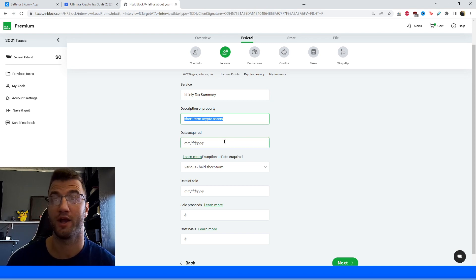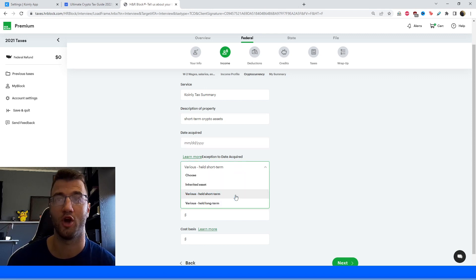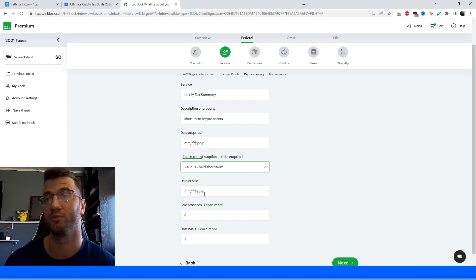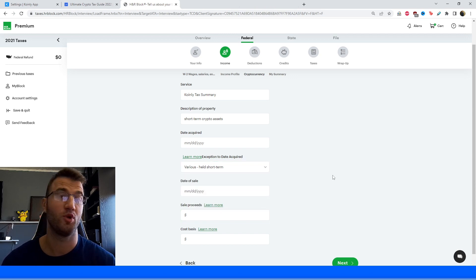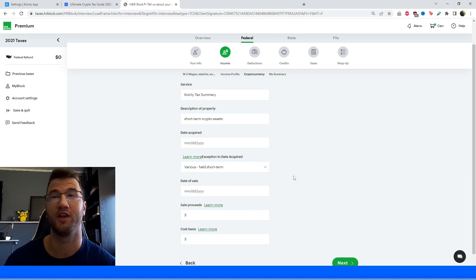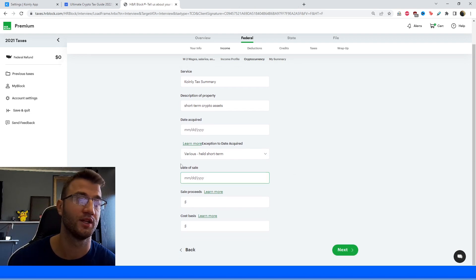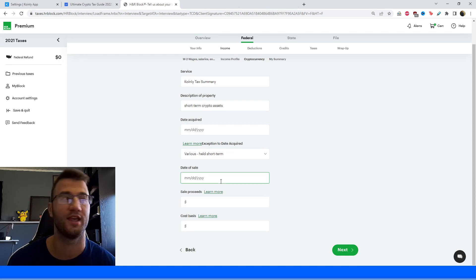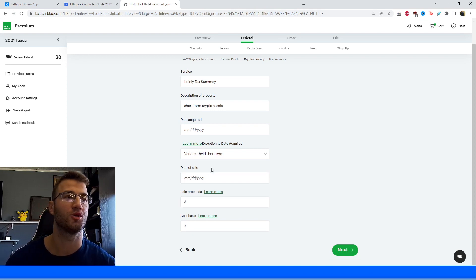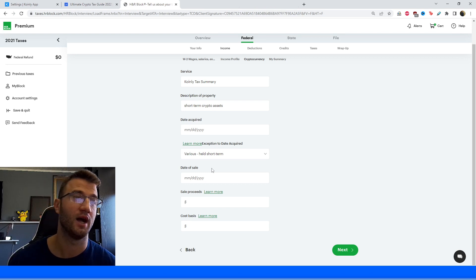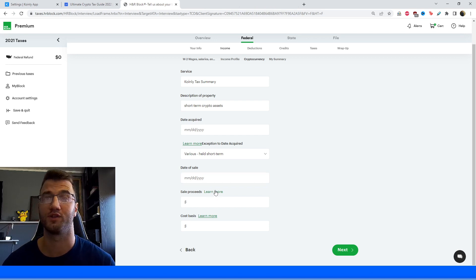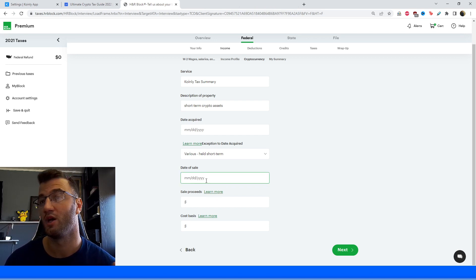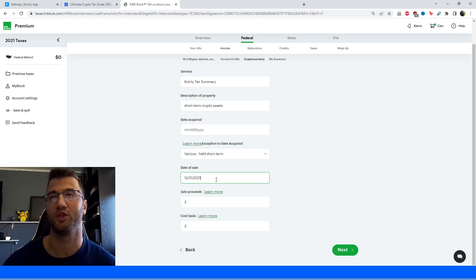So going back one page, clicking add transactions, and then doing this again for all your long-term stuff. For date acquired, you can leave that as blank. For exception to date acquired, since we're focused on held short-term, we're going to select various held short-term. Once again, when you do the long-term, you're going to select various held long-term. Or maybe you only have short-term stuff, so that's okay. Or maybe you only have long-term stuff, that's fine too. So date of sale is kind of where it gets a little bit tricky. You can't just ignore it. So the best option is to put the last date of sale. So for example, let's say you have 100 different assets that were sold in 2021, but the last one was sold on December 31st. Then you would put December 31st as your date of sale. So I'm going to do that for mine. So 12, 31, 2021.